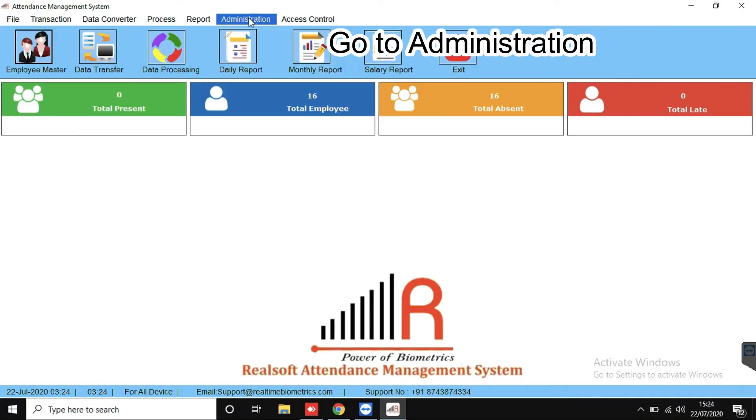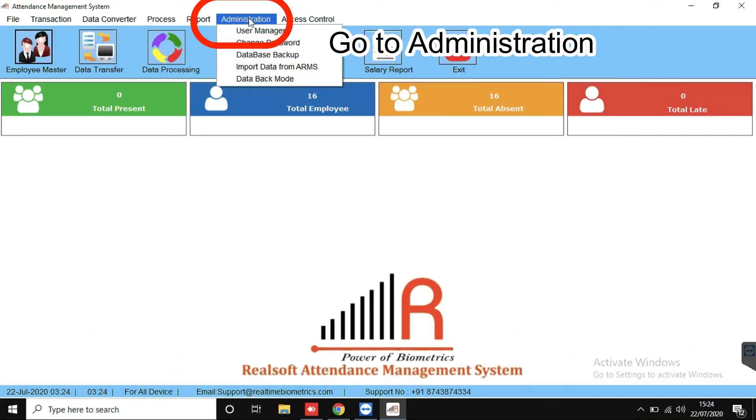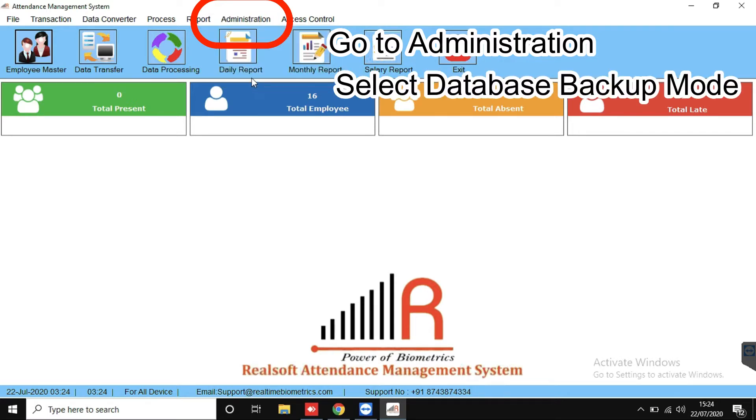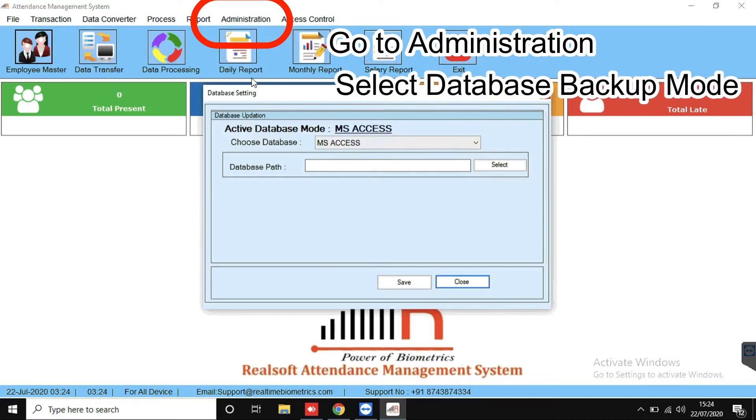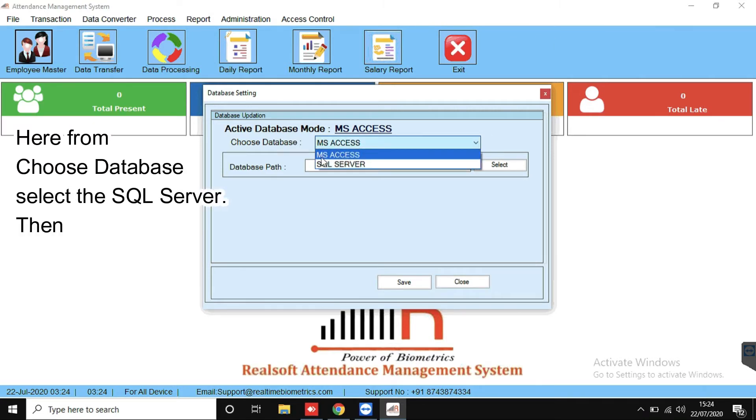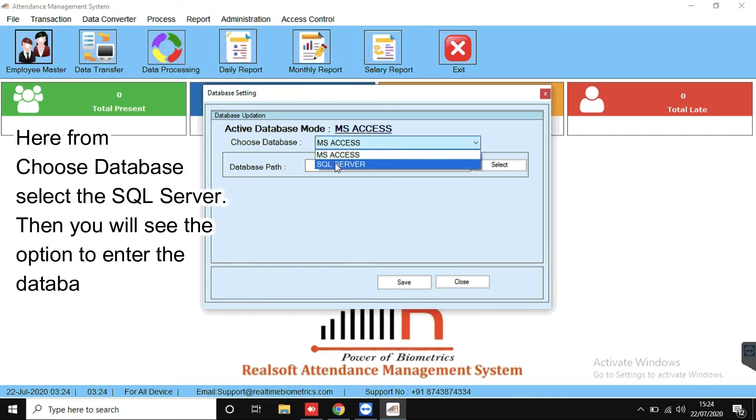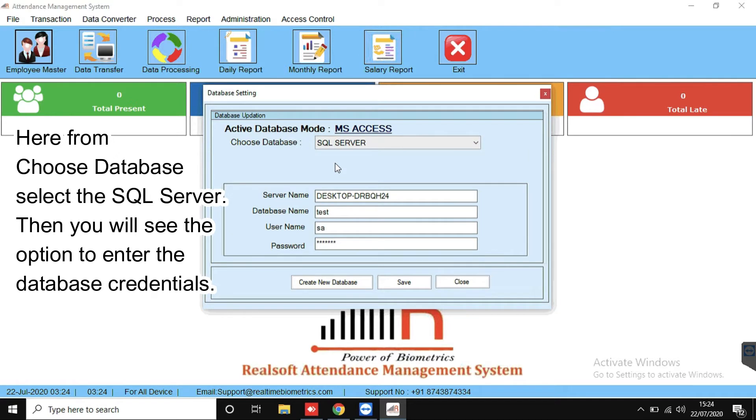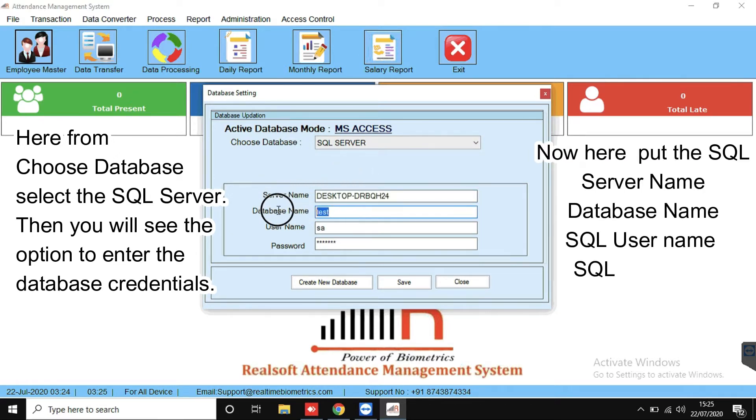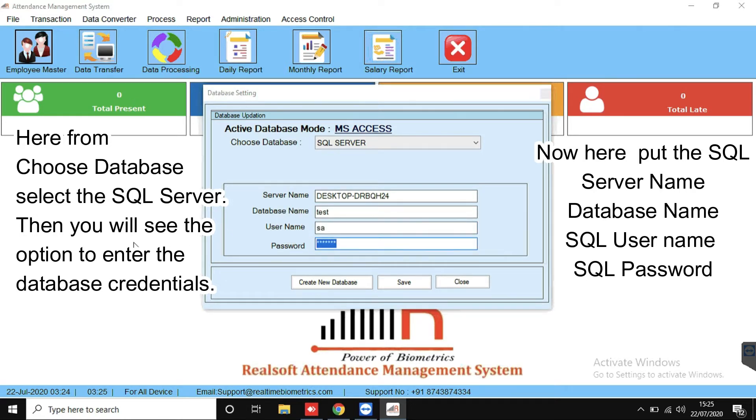Go to administration, select database backup mode. Here, from choose database select the SQL Server, then you will see the options to enter the database credentials. Now here, put the SQL Server name, database name, SQL username and SQL password.